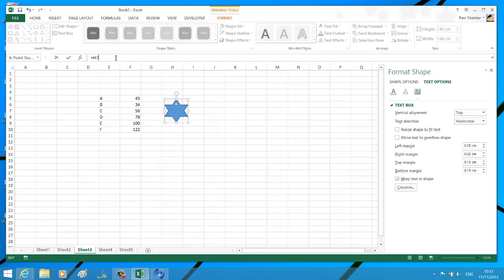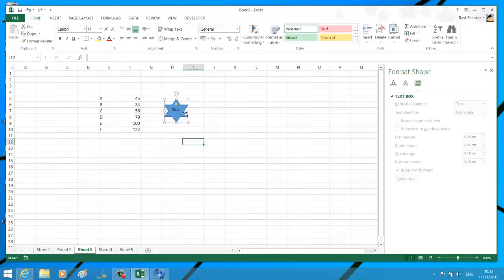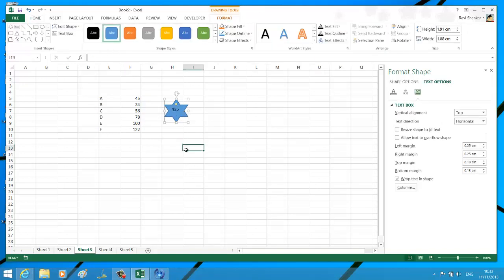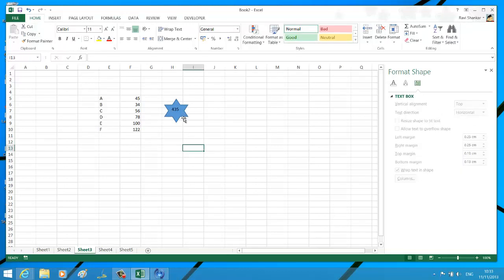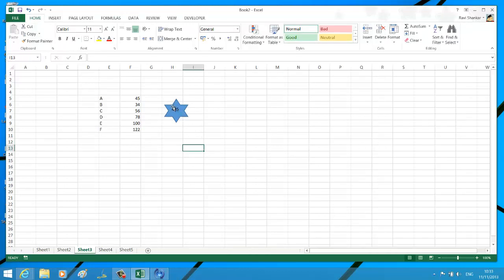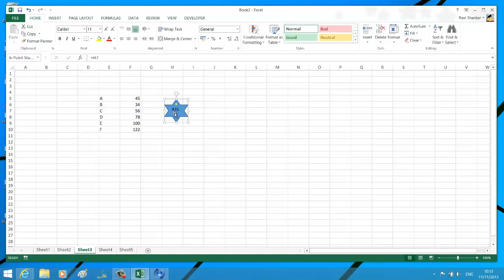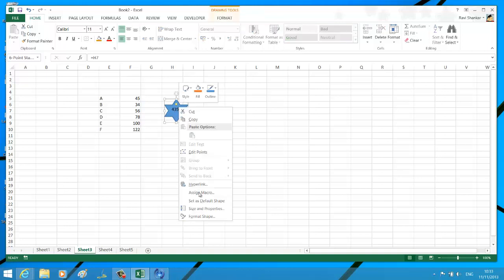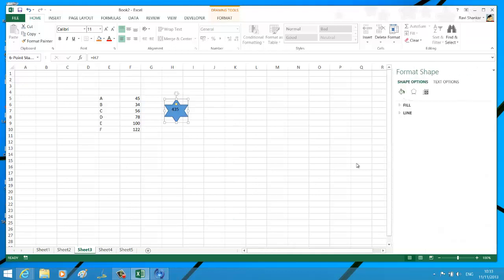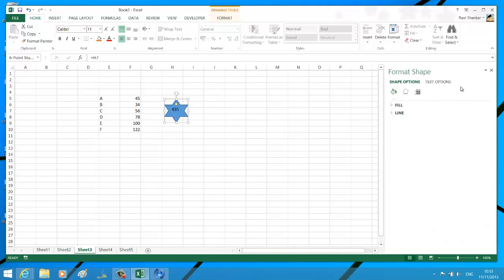Now you should have the value displayed over this shape. The value is not properly aligned, so let's say you want to align it center middle. How do we do that? Right-click on the shape, select Format Shape, then navigate to the Text Options.